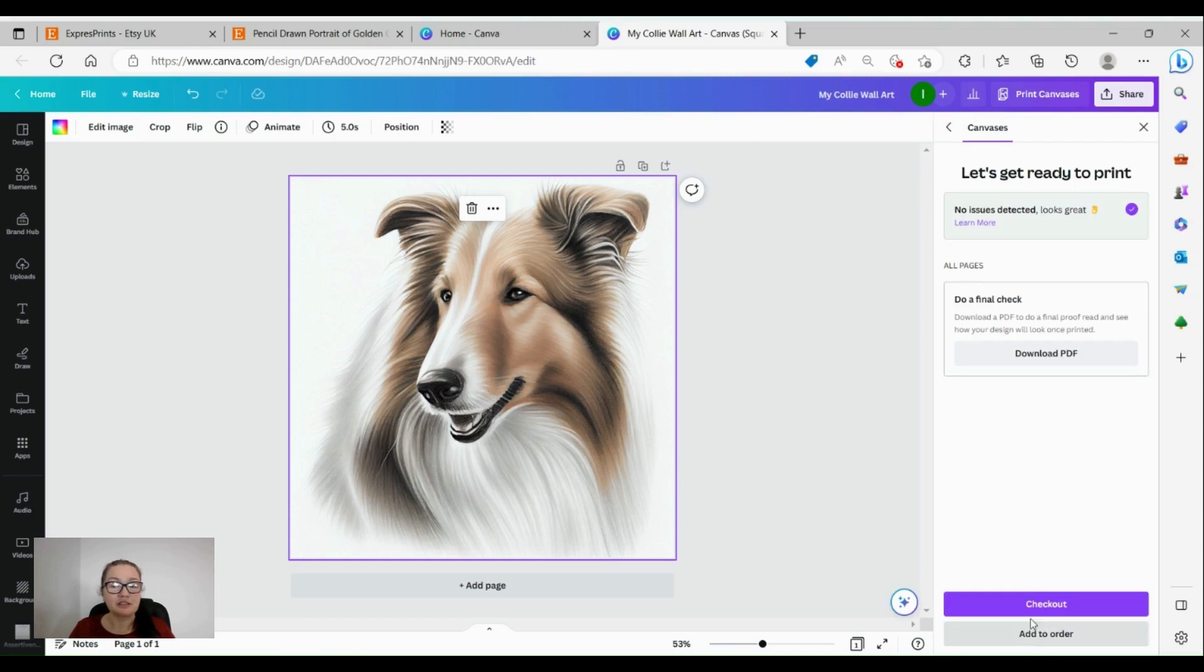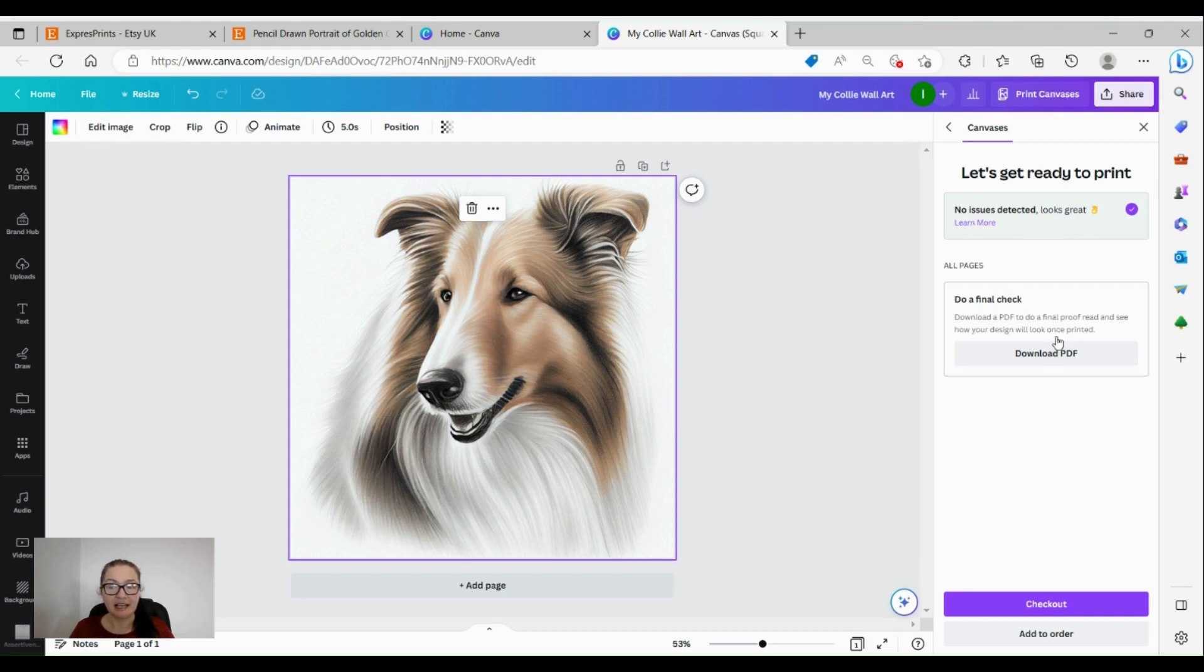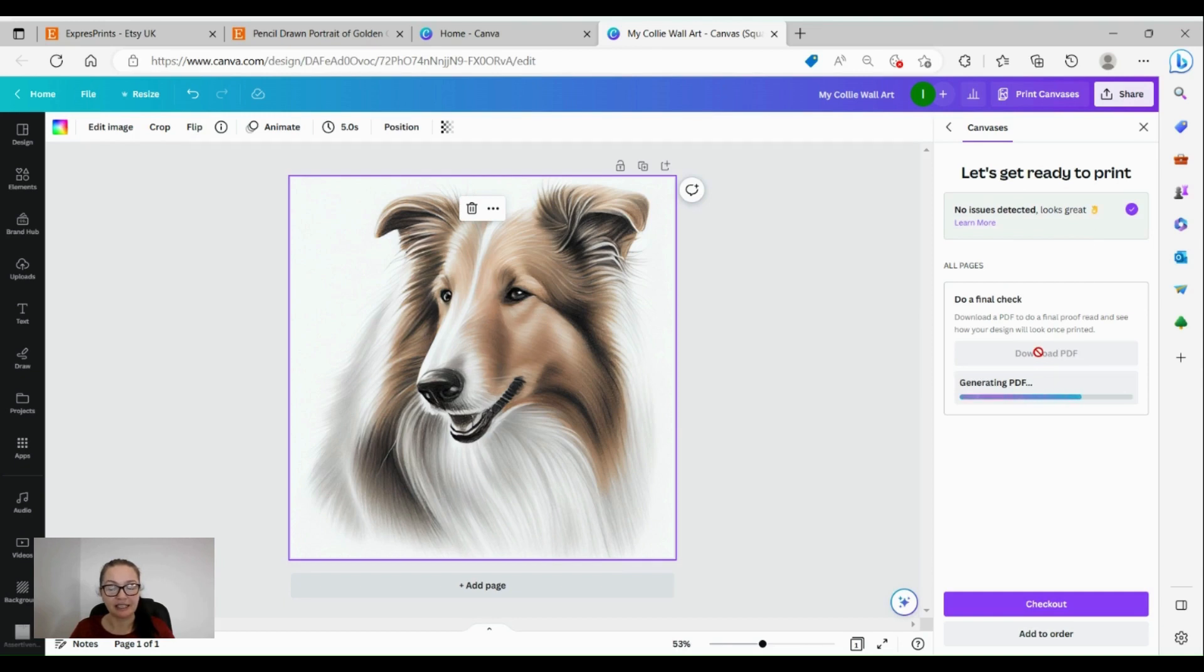Then we just continue and we just do order. Here it's like ready to print, no issues detected, looks great. We can do final check, we can download our PDF just to make sure everything is okay.